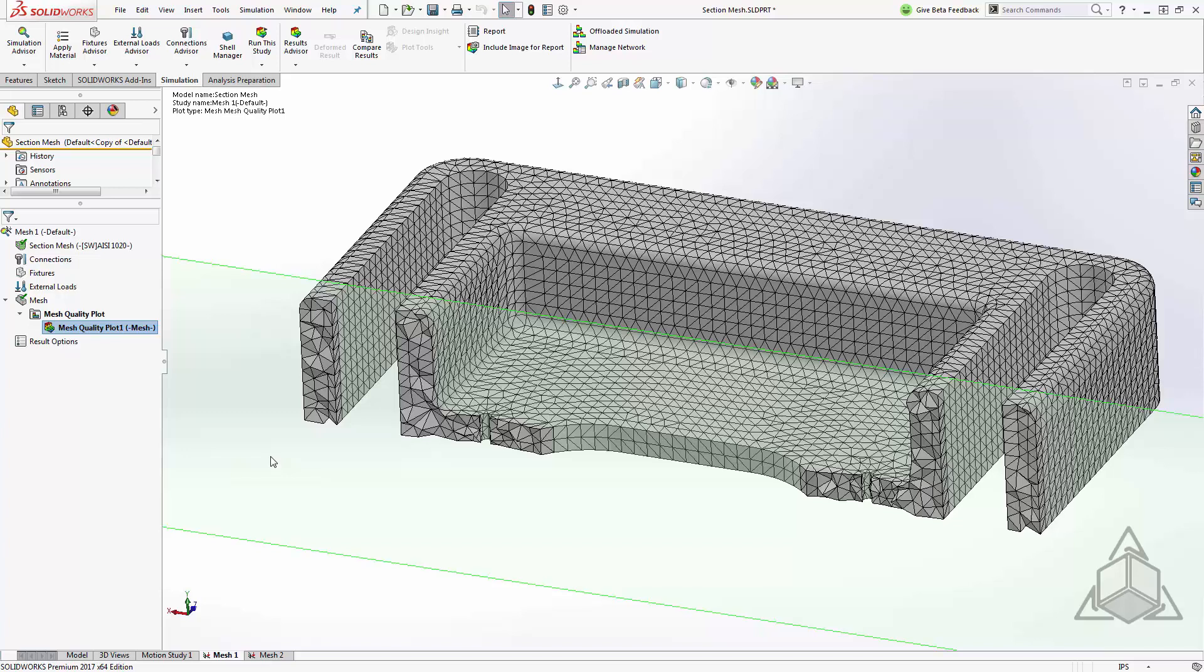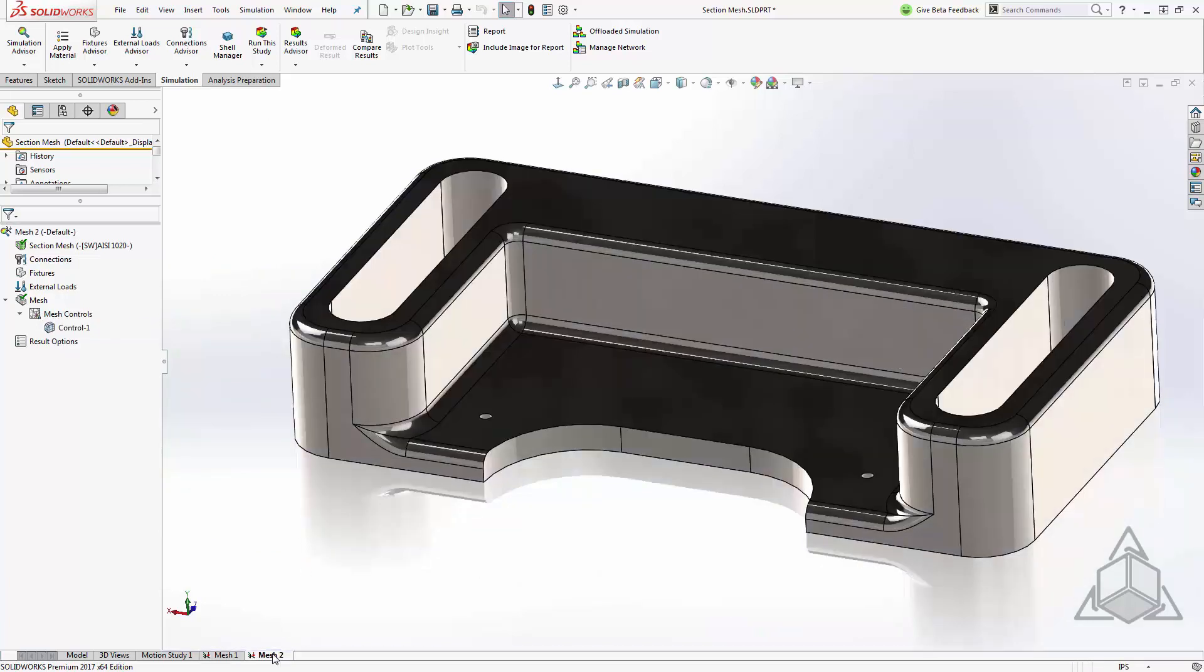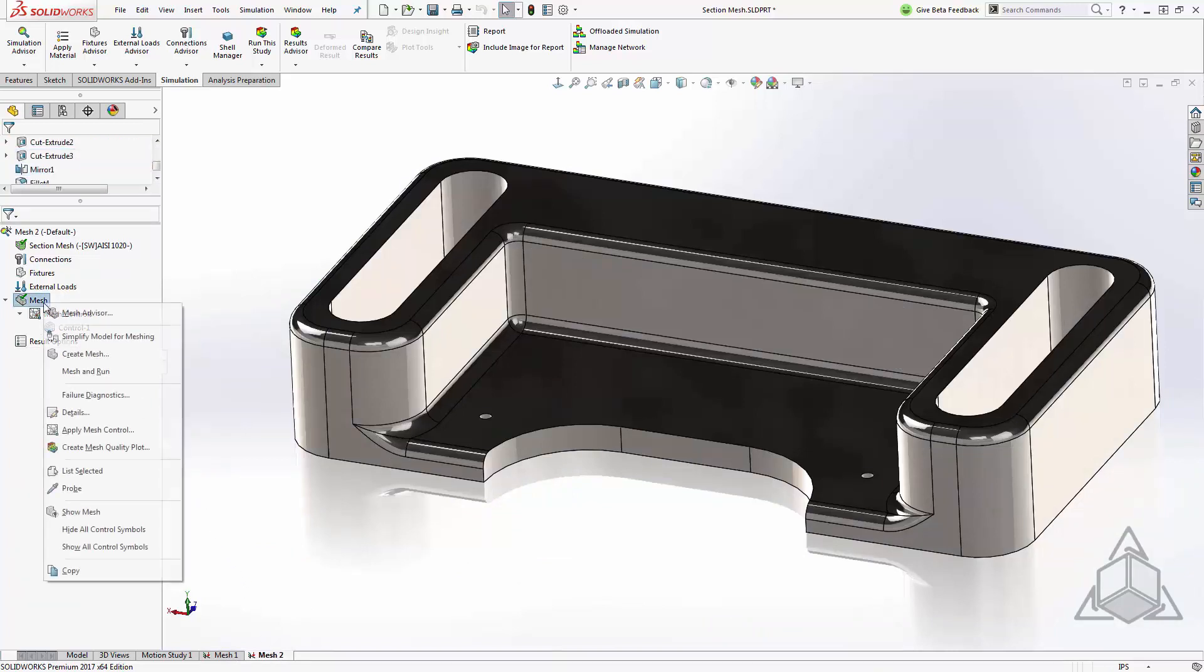Let's set up a section plot on our other study and take a look at how we can compare the two. I'll move over to my study two and from within here we can create a new plot. I'll right-click on the mesh and choose create mesh quality plot.